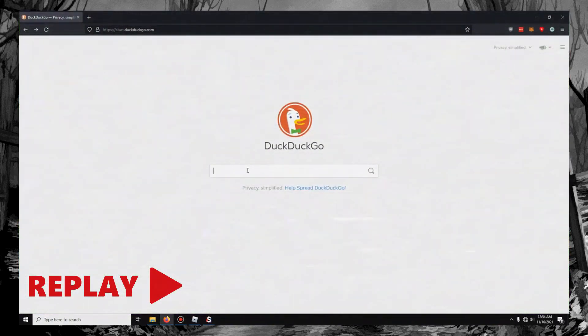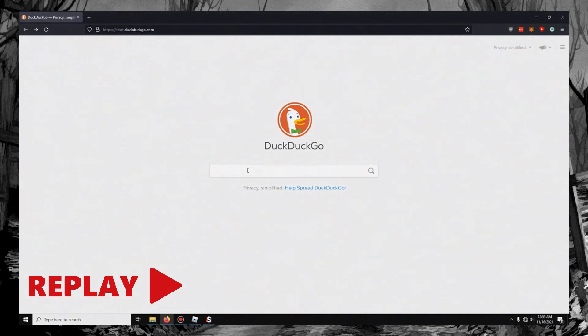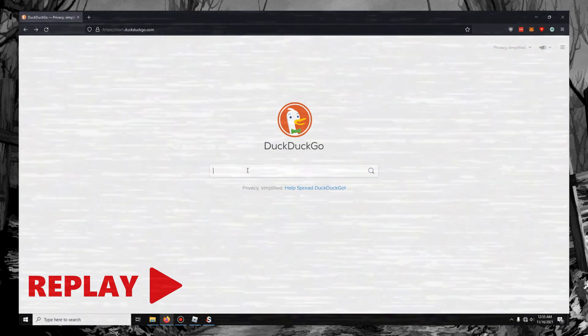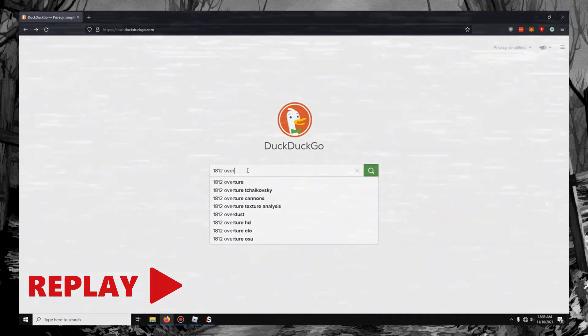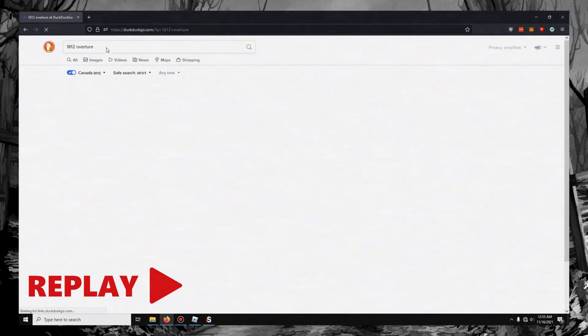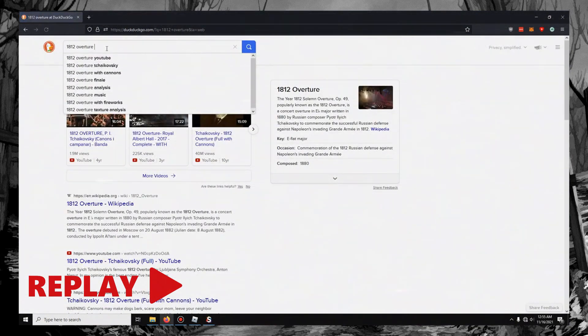So I'll go to Firefox right here. You can use any Internet Explorer, any search engine. And I'm just going to search a song. So 1812 Overture. And then I'm going to search MIDI.